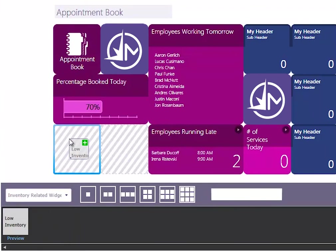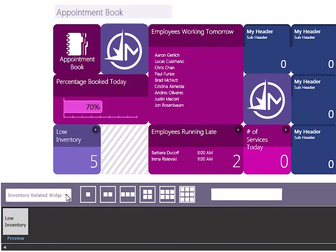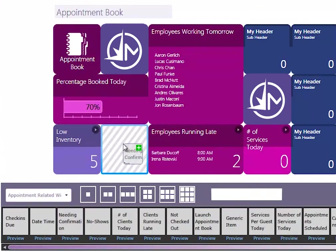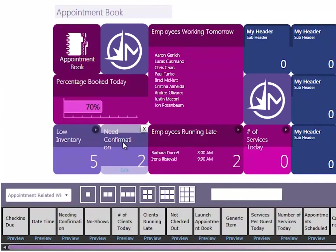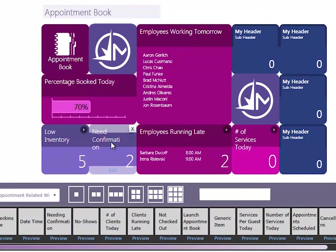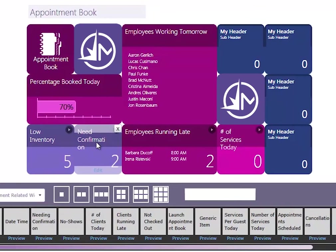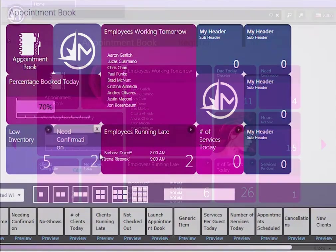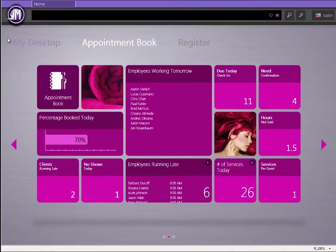Each Smart Tile represents actionable items. These tiles will give you a deeper look into the actionable tasks that will immediately impact your business.